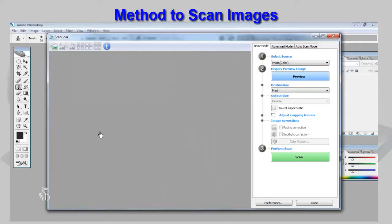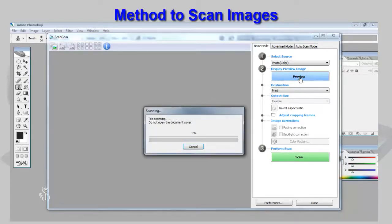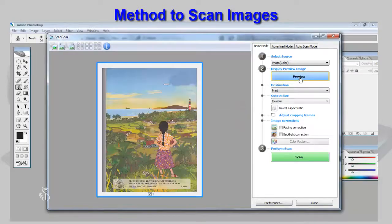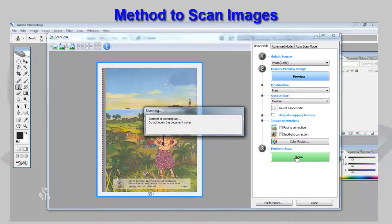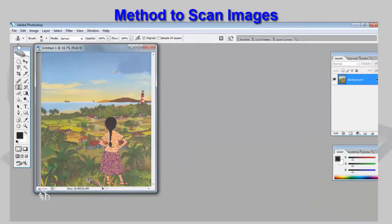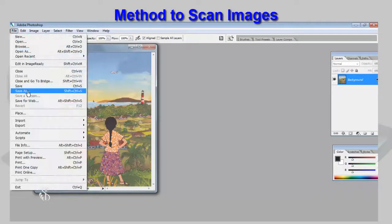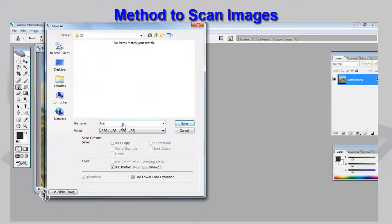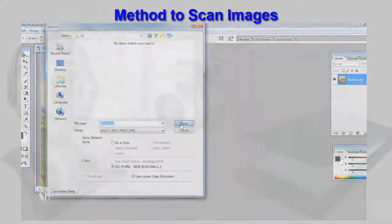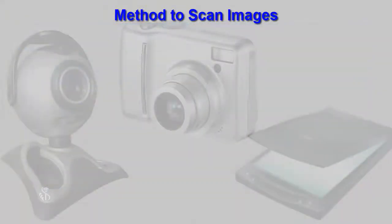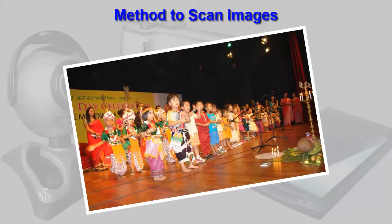A window will appear. To see the scanned image, click on the Preview button. Using the cursor, you can select the portion that has to be scanned. Click on the Scan button, and once the scanning is complete, close the scan window. The scanned image is now available in Adobe Photoshop — save it in the desired format after naming it. You can use a scanner to scan your annual get-together pictures and save them on the computer.